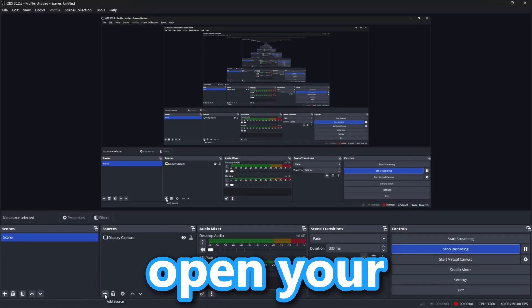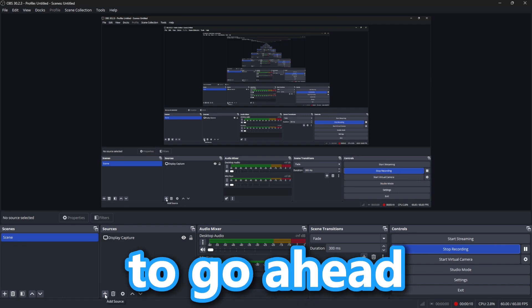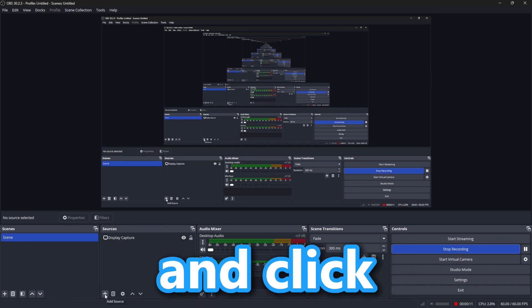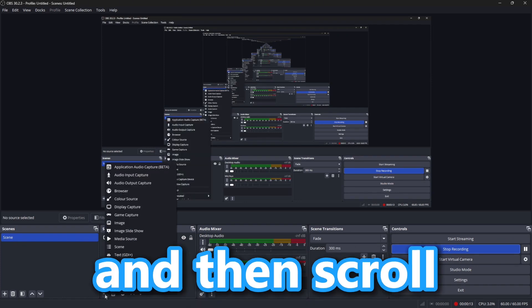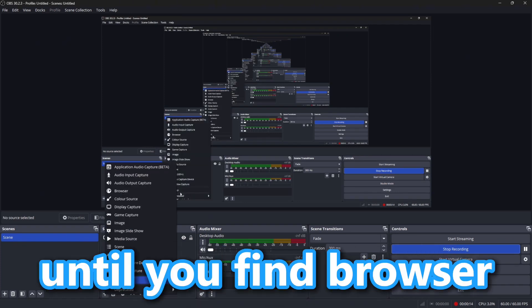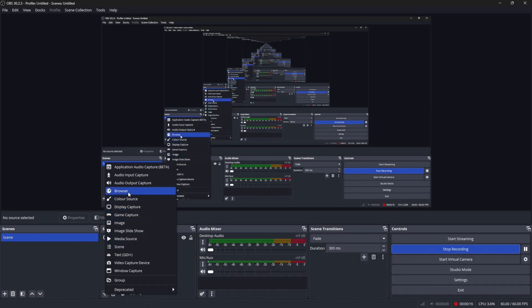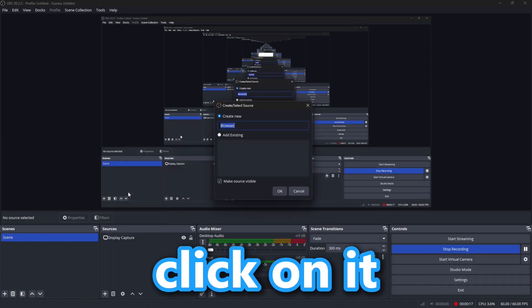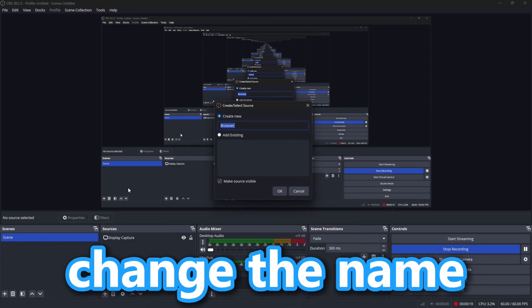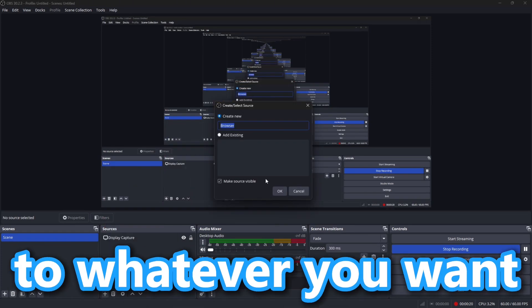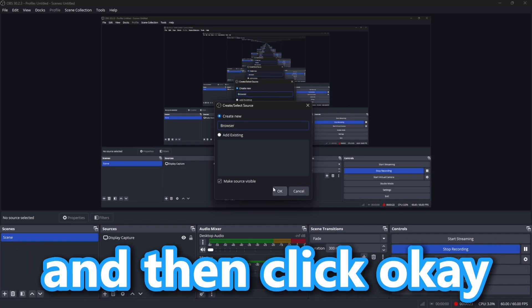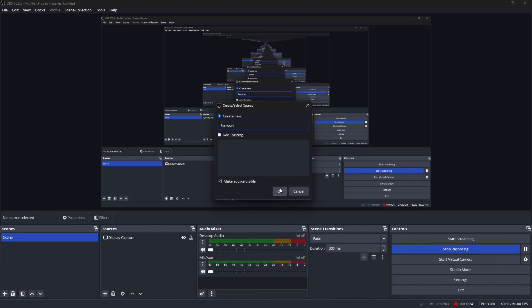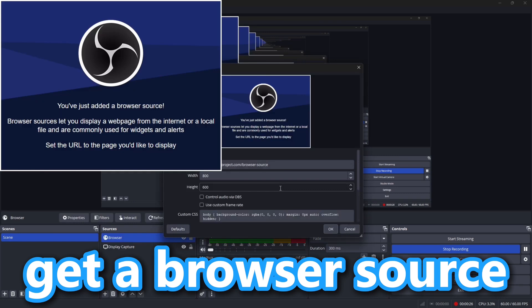As soon as you open your streaming software, click Add Source, then scroll up until you find Browser and click on it. You can change the name to whatever you want, then click OK, and you should get a Browser Source.